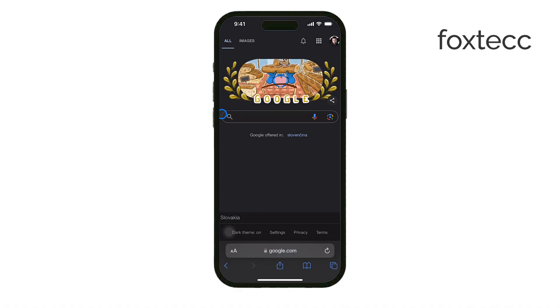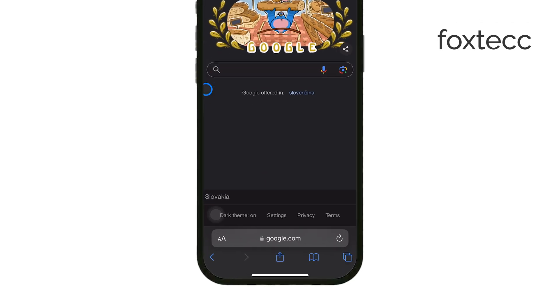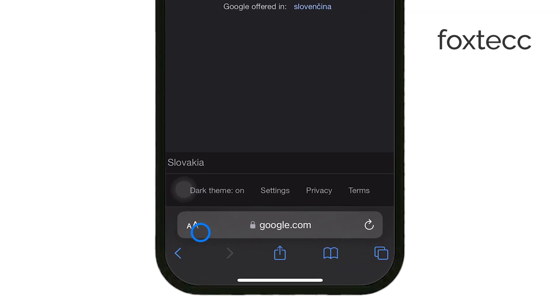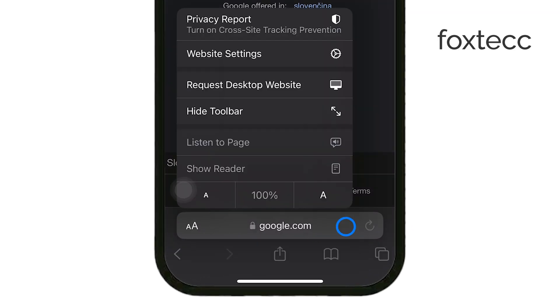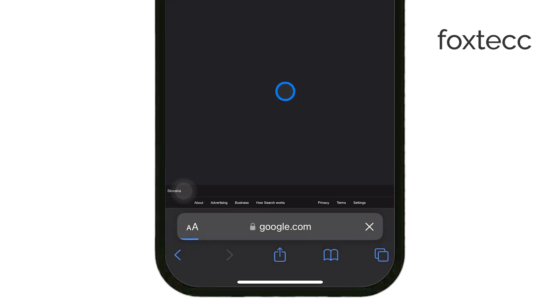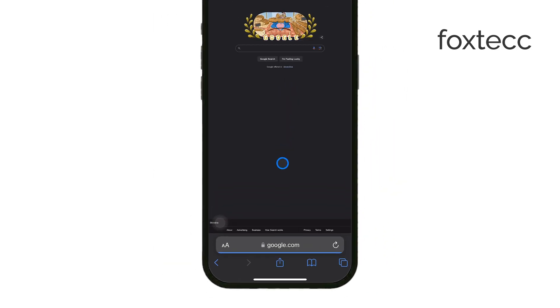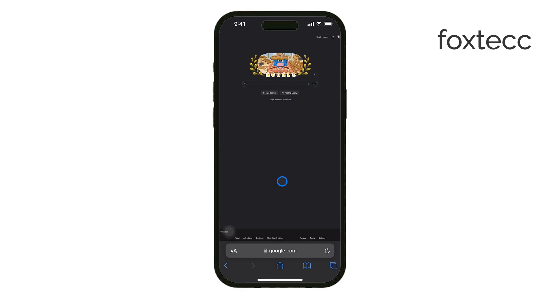To do this, tap the two A's in the top left corner of the browser and select request desktop website. This will reload the page in its desktop format, which includes the necessary tools for a reverse image search.